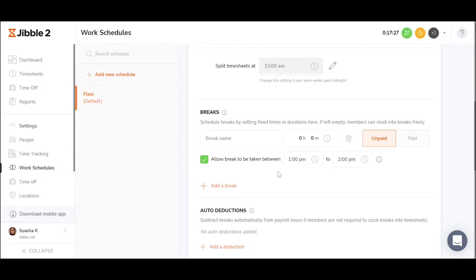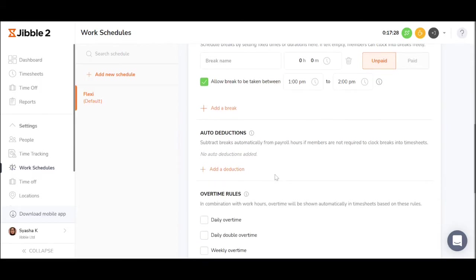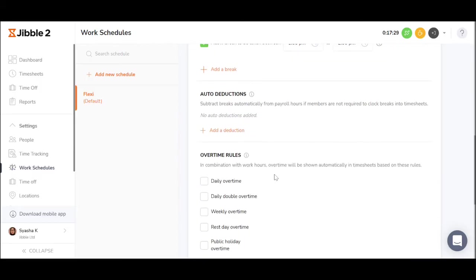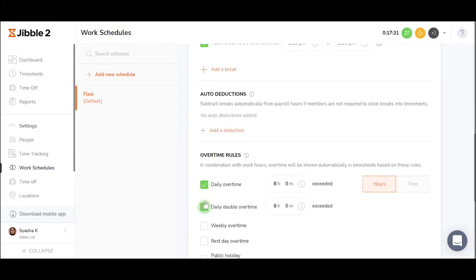This is also where companies add how overtime is supposed to be shown in the timesheets. You can set overtime to start after certain hours or after a certain time.